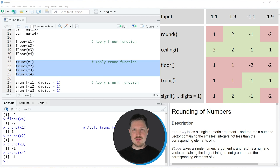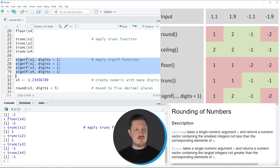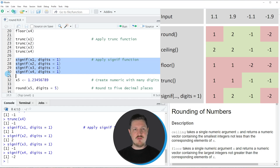If we want to apply the signif function we need to specify the digits argument. In this case we are setting digits equal to 1. Running these lines of code you can see that the signif function returns exactly the same values as the round function, because we have specified digits equal to 1.